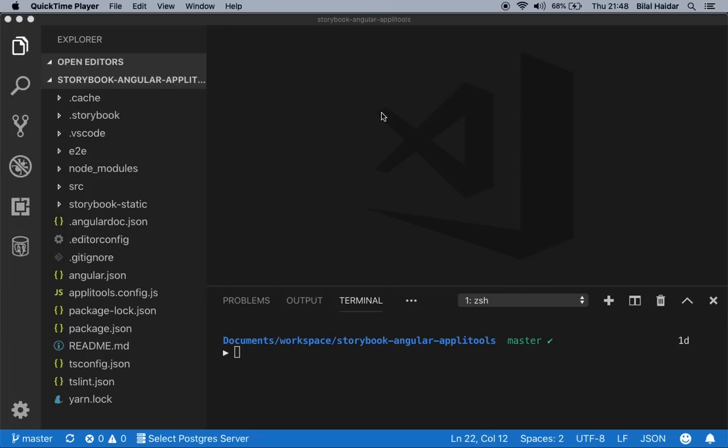This is an Angular application that was created using Angular CLI. In this application, we built a custom Angular control value accessor control to allow inline text editing on a page.